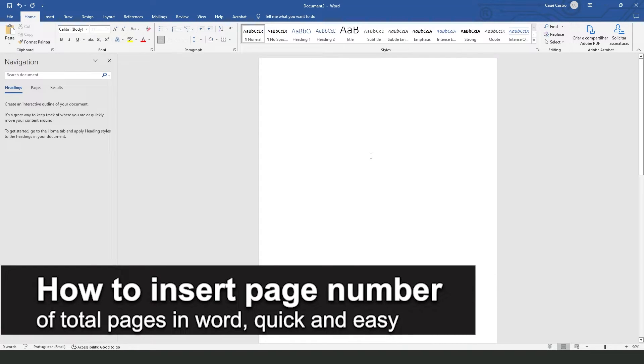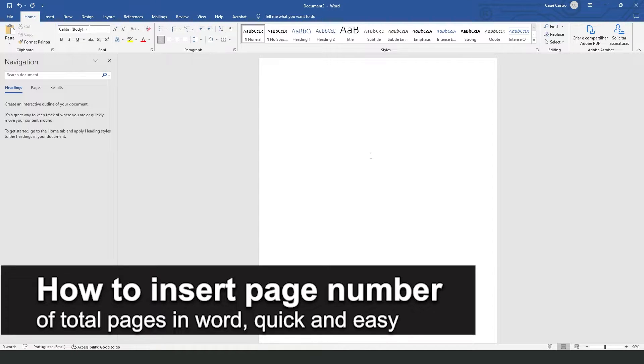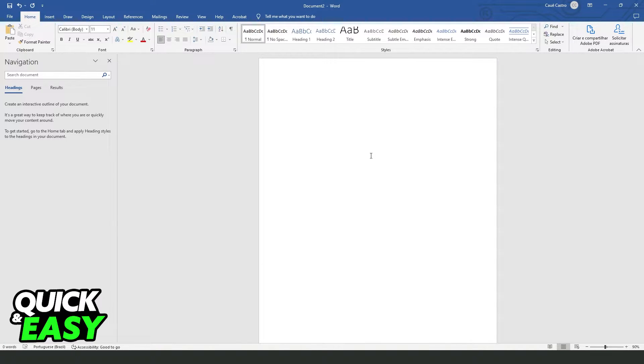In this video, I'm going to show you how to insert page number of total pages in Word. It's a very quick and easy process, so make sure to follow along.